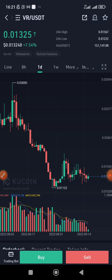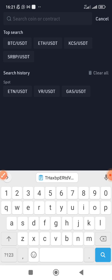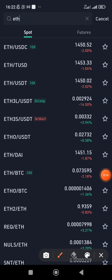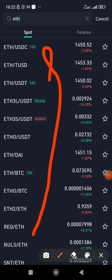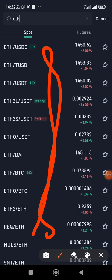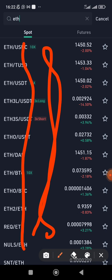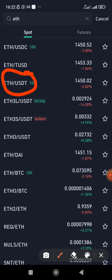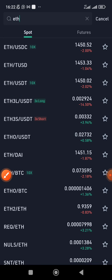Once you click Search, type in the coin you want to buy. Let's say I want to buy Ethereum. Once you type Ethereum, all the results you see are Ethereum pairs. You can use USDC, TUSD, or USDT to buy Ethereum. In my case, I funded my wallet with USDT, so I'm going to select the Ethereum/USDT pair and click on it.